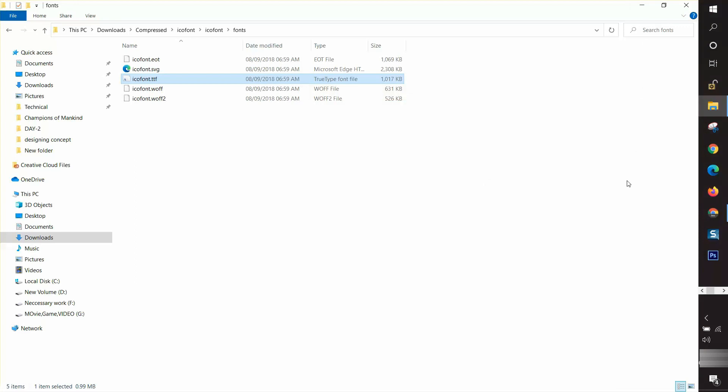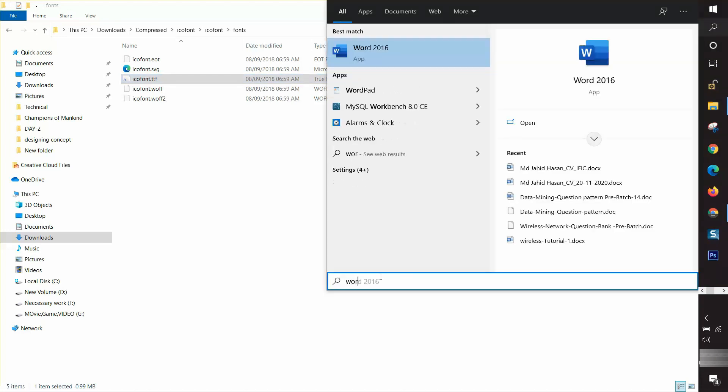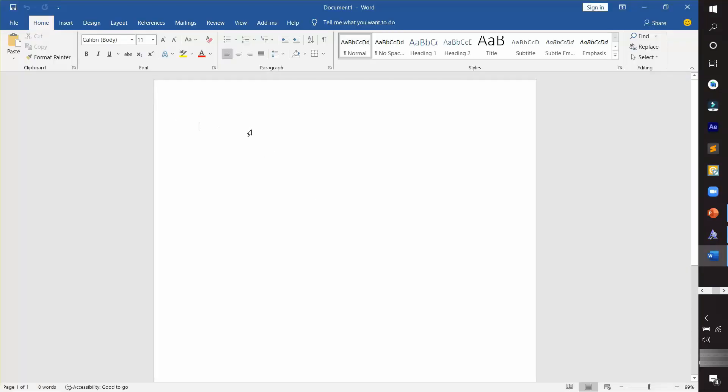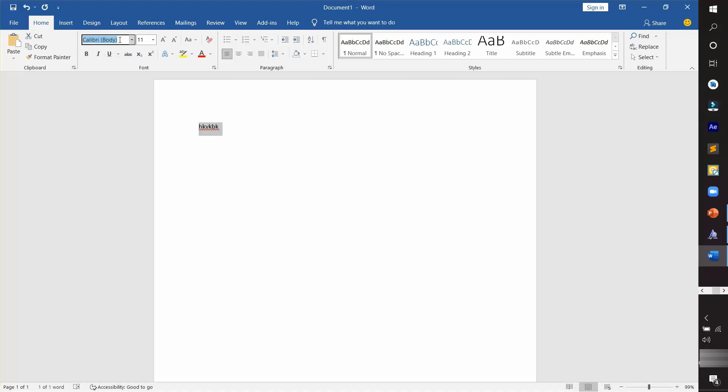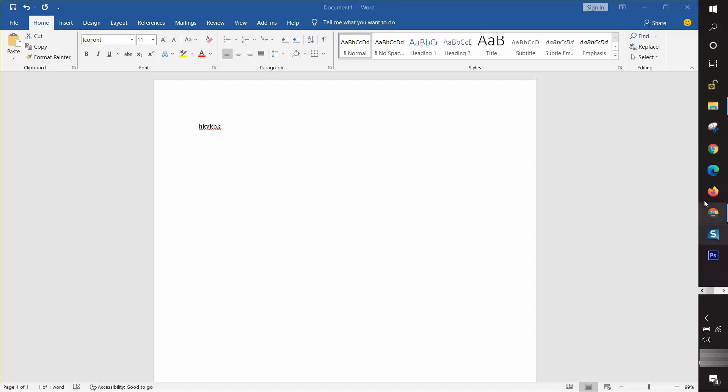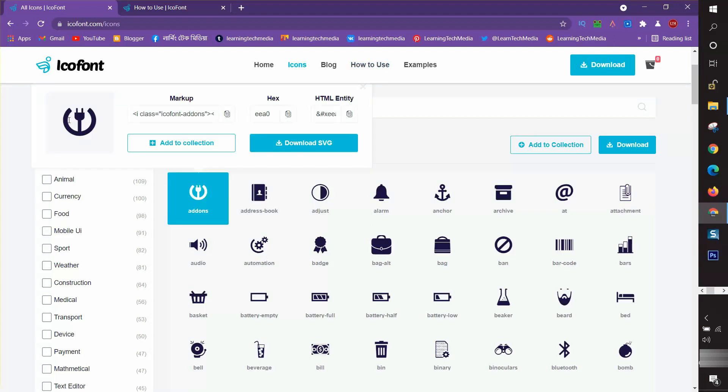Let's check it in different platforms. I'm going for a Word document. I choose a blank document and enter some text. Then select it by pressing Ctrl plus A from the keyboard and choose from the font style ico font. Then I go to their website and choose another icon, copy it, and paste it in our Word document.